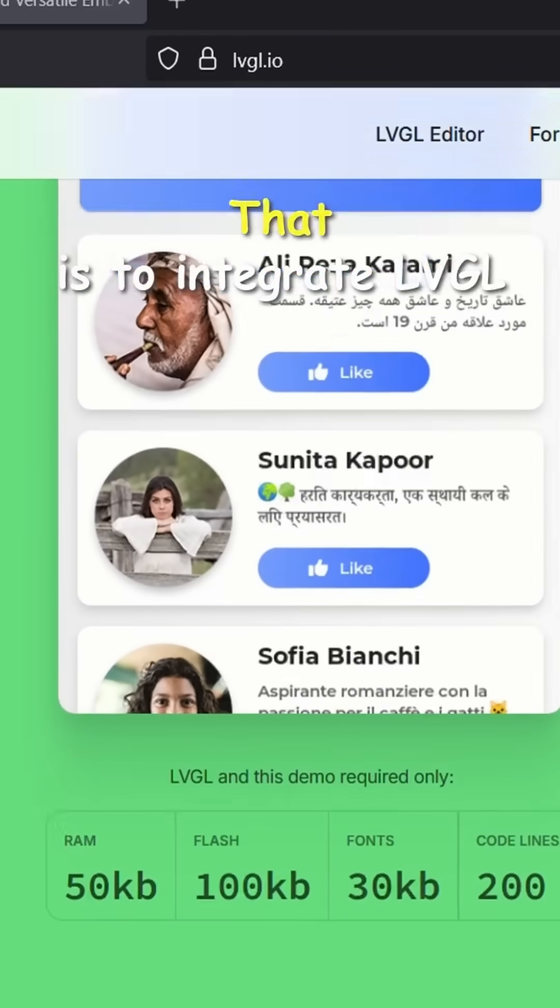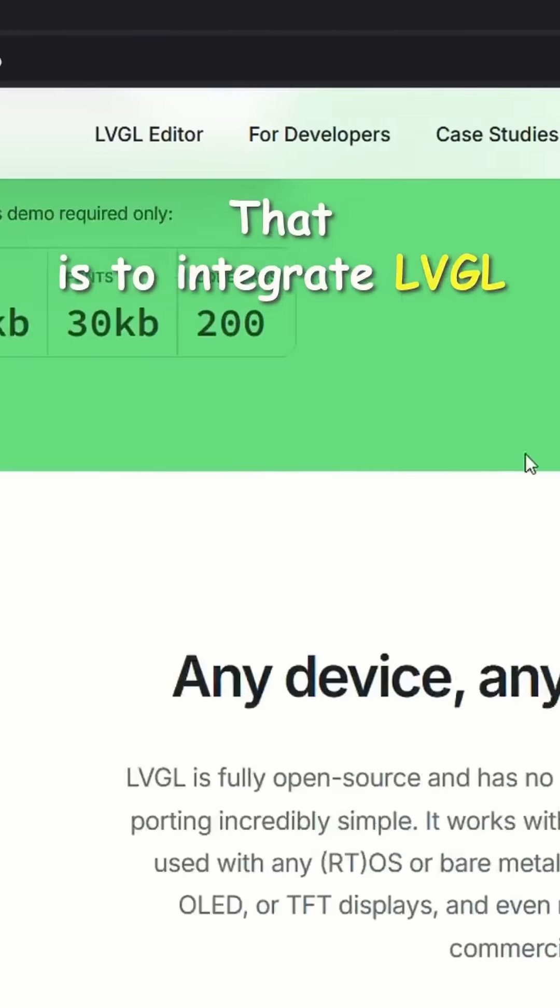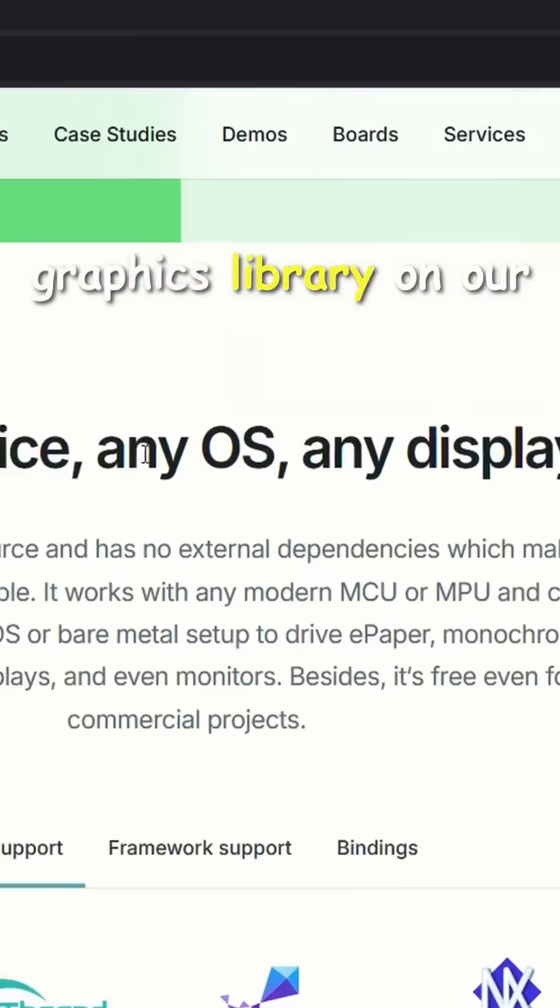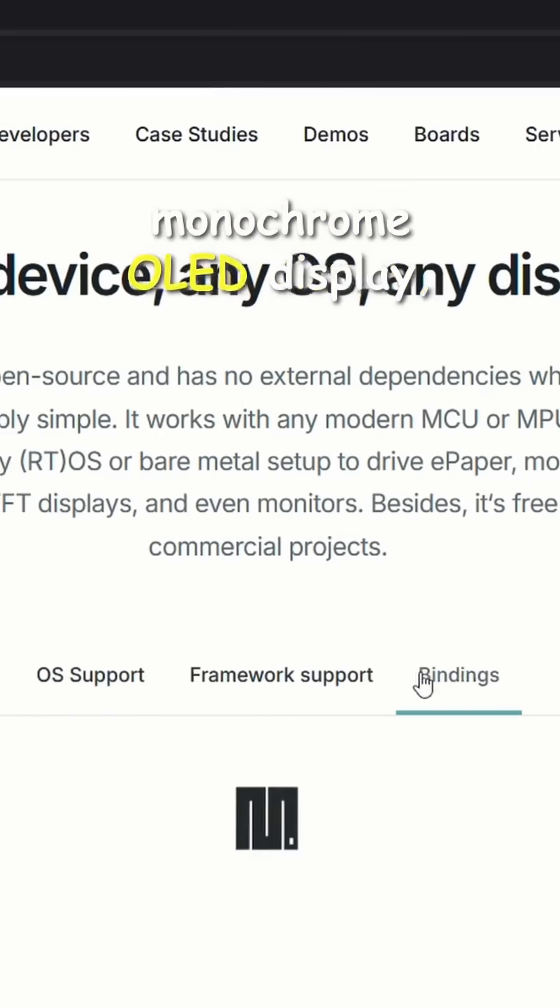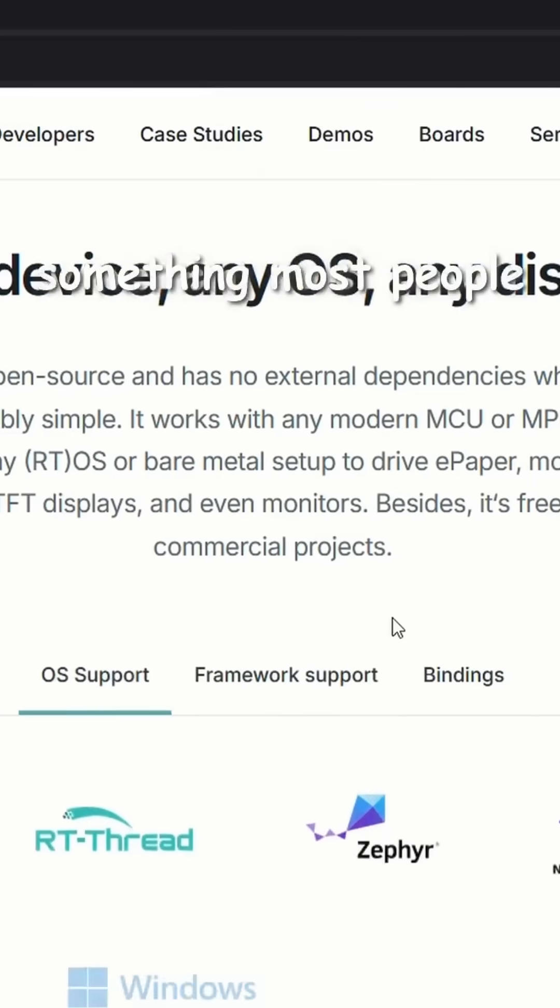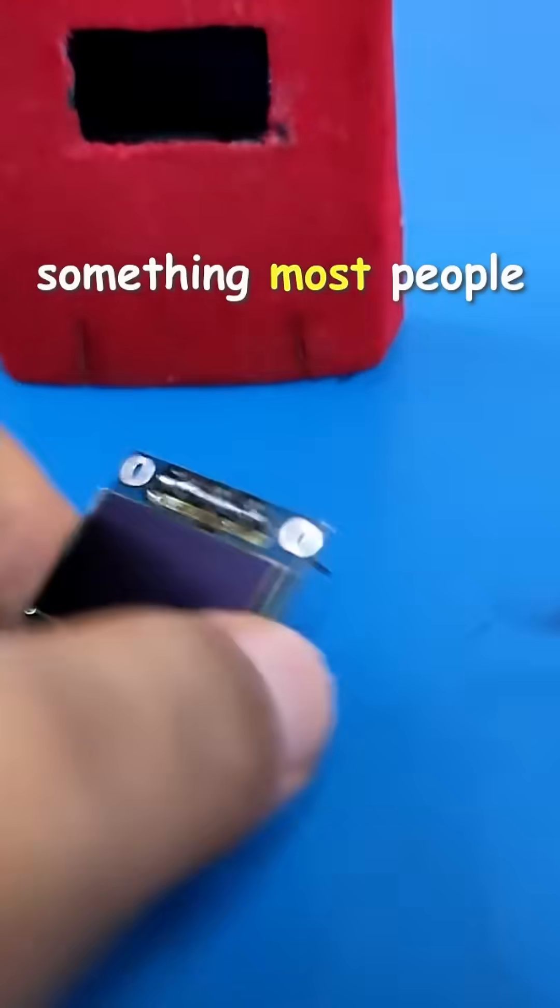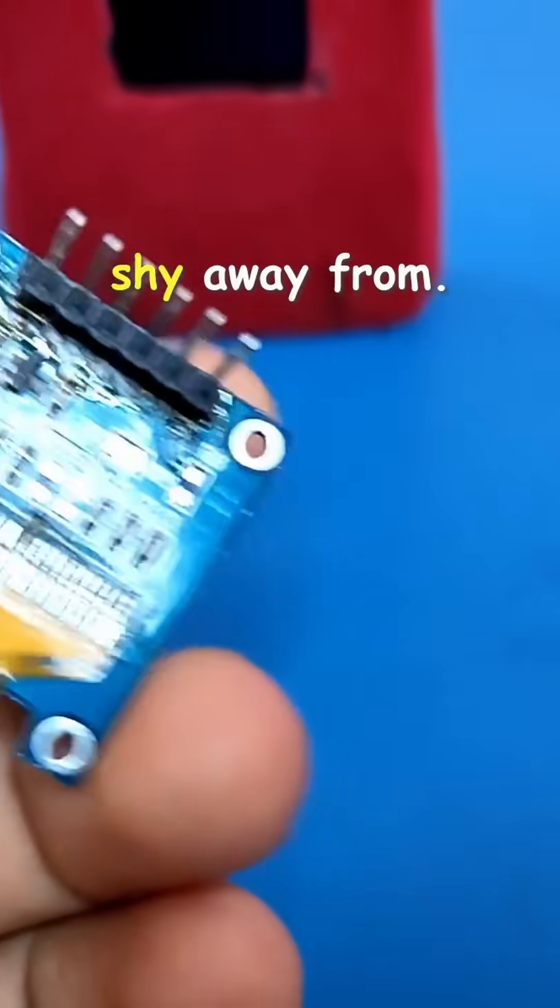That is, to integrate LVGL graphics library on our monochrome OLED display, something most people shy away from.